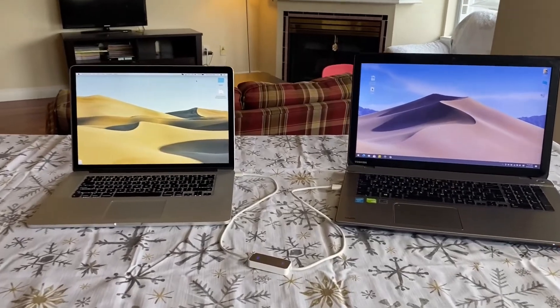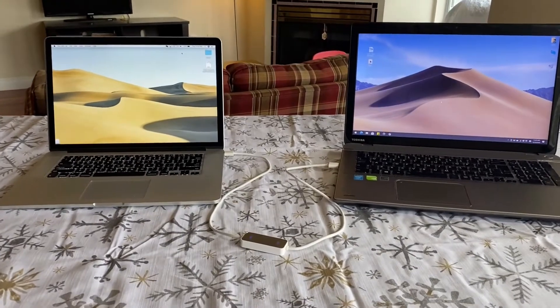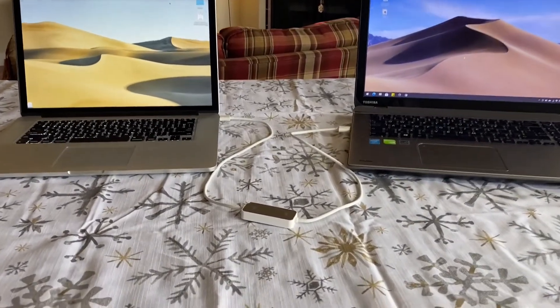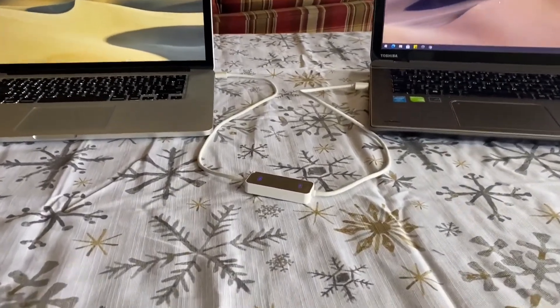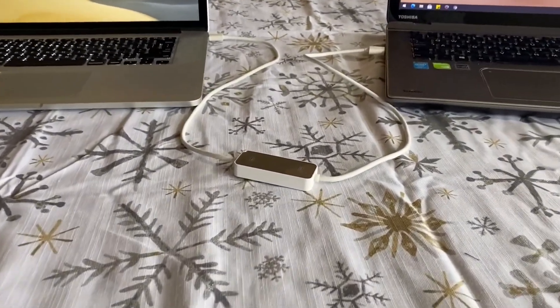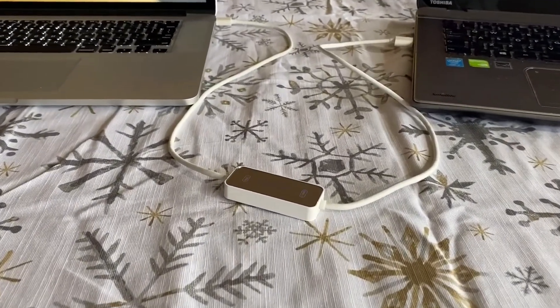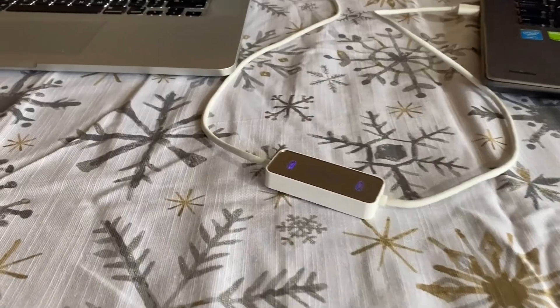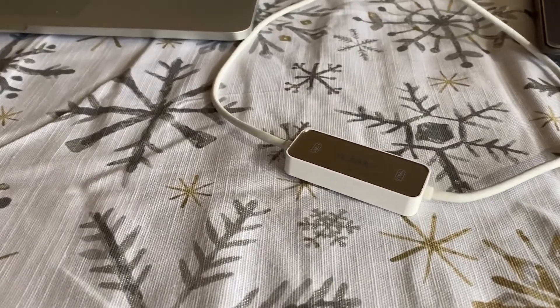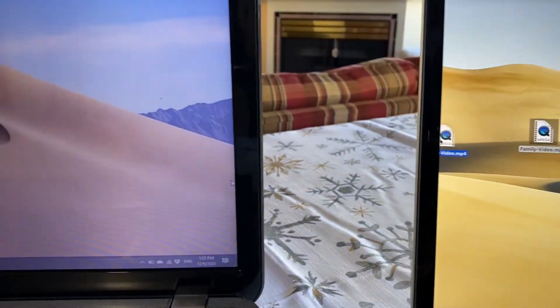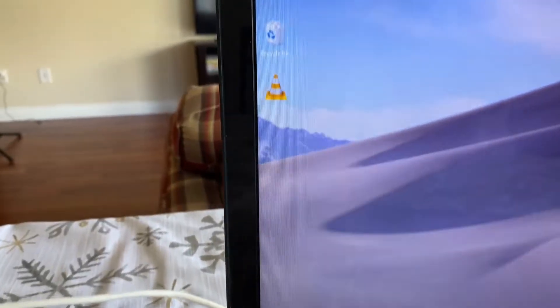Transferring files between computers should be easy. All we want is a cable connecting two nearby computers, then drag and drop the files we want to transfer.